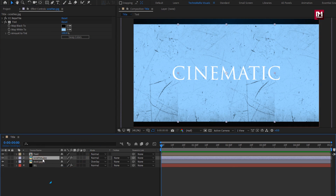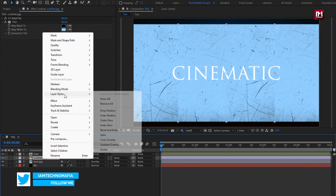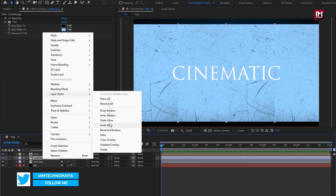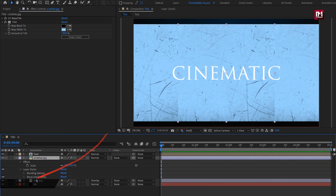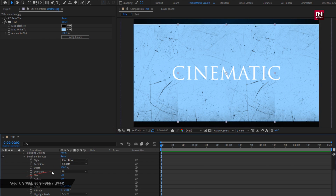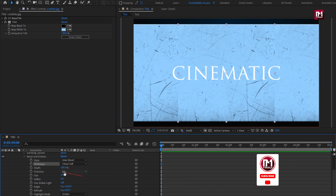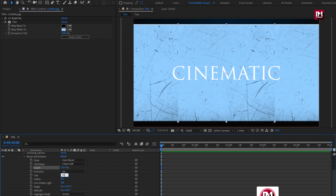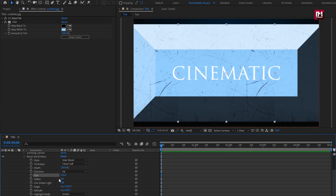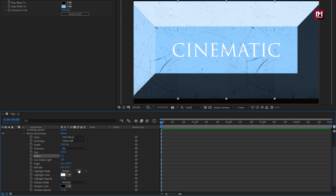For scratch, go to Layer Style and select Bevel and Emboss. In Bevel and Emboss, change the technique to Chisel Soft. Set depth to 250%, set size to 250%, and set soften to 0.5. Now set highlight mode to Normal and set the color as shown.